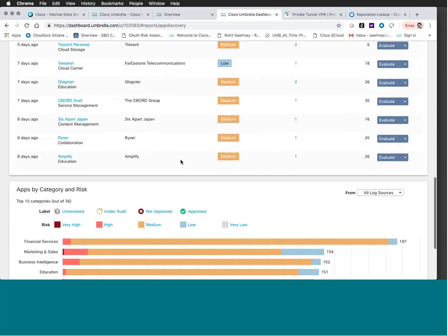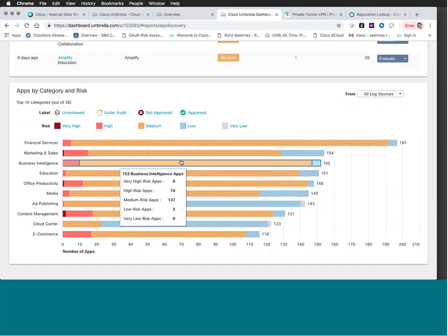Worth noting: this dashboard evolves and changes on a nightly basis. We aggregate DNS requests and run a job every night to surface fresh data. The risk scores from Dun & Bradstreet and Talos are also updated through API feeds on a nightly basis, so you're always seeing fresh information as it evolves.